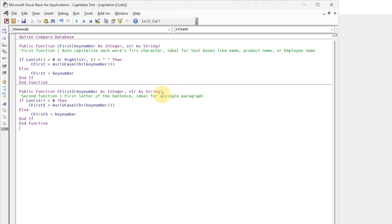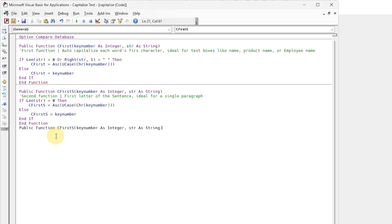Move on to the third function so the first letter of each sentence can be auto-capitalized. It is best for paragraphs with multiple sentences.